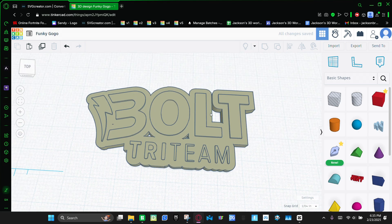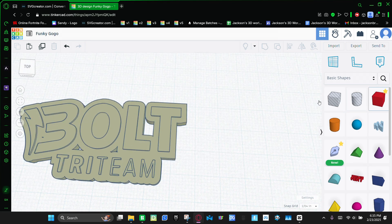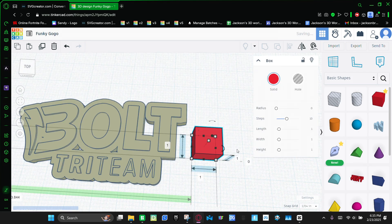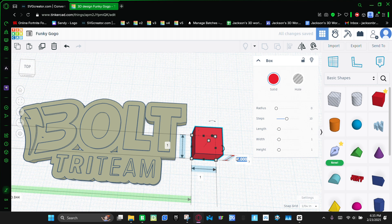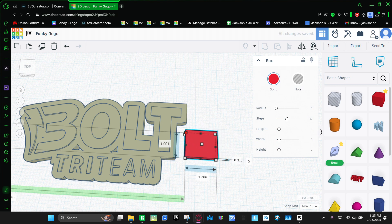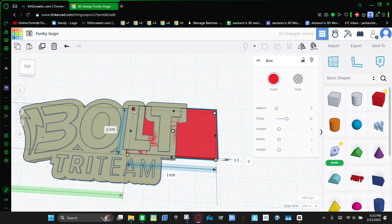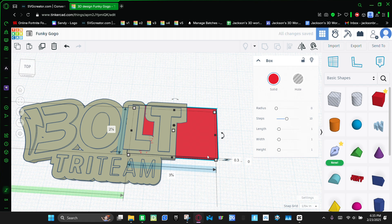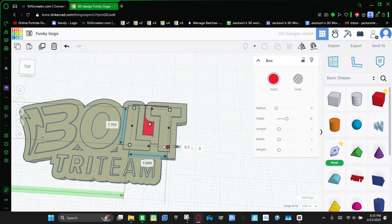And then as you can see, there are some holes right here. So now we're going to grab this box, make it 0.3 thick, and then drag it so we can fill those holes. So there's one right there.